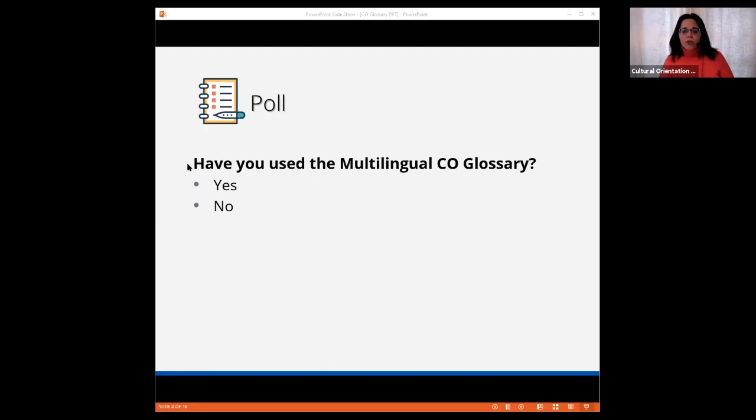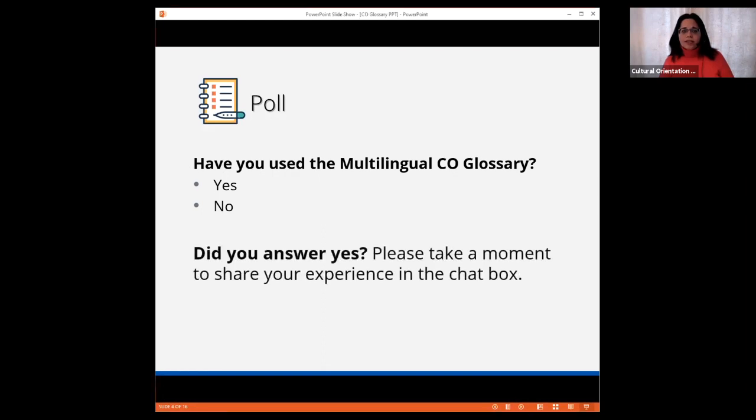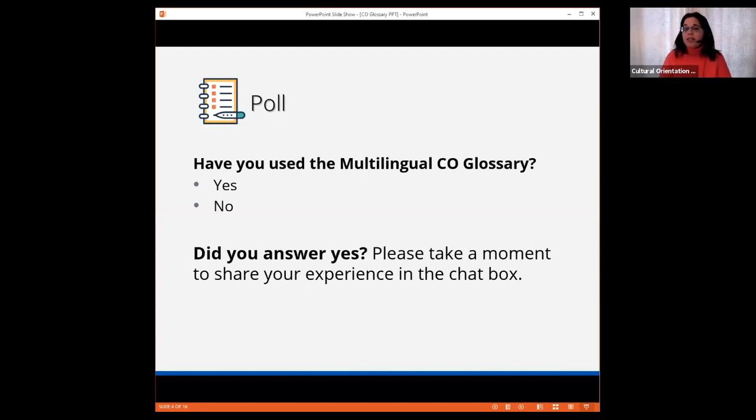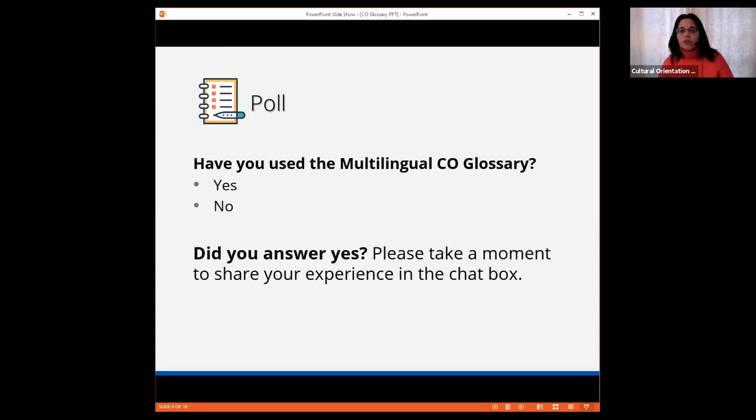For those of you who answered yes and managed to interact with the CO glossary, please take a moment to share your experience in the chat box. We would like to hear how your experience was.